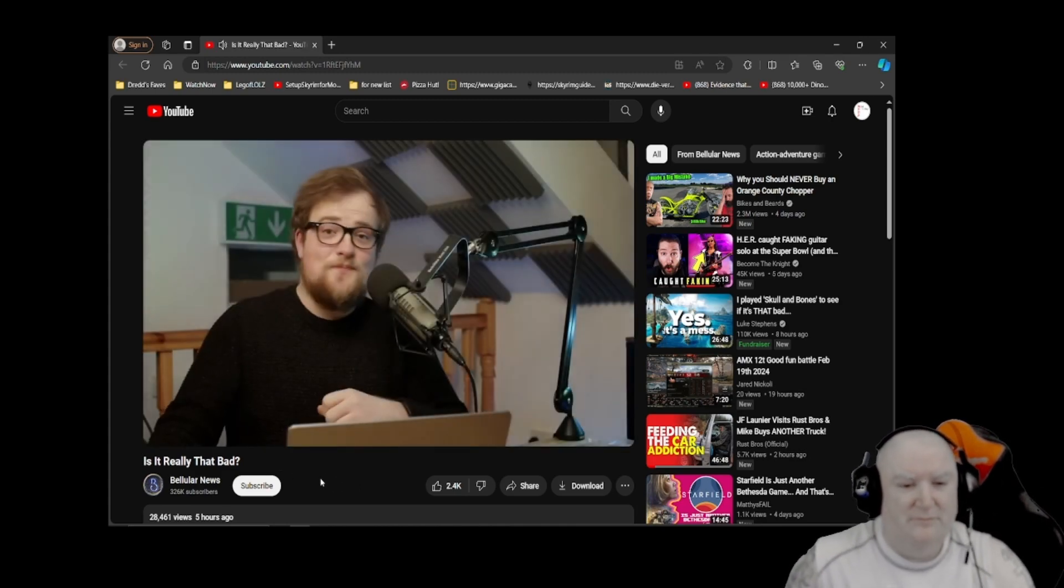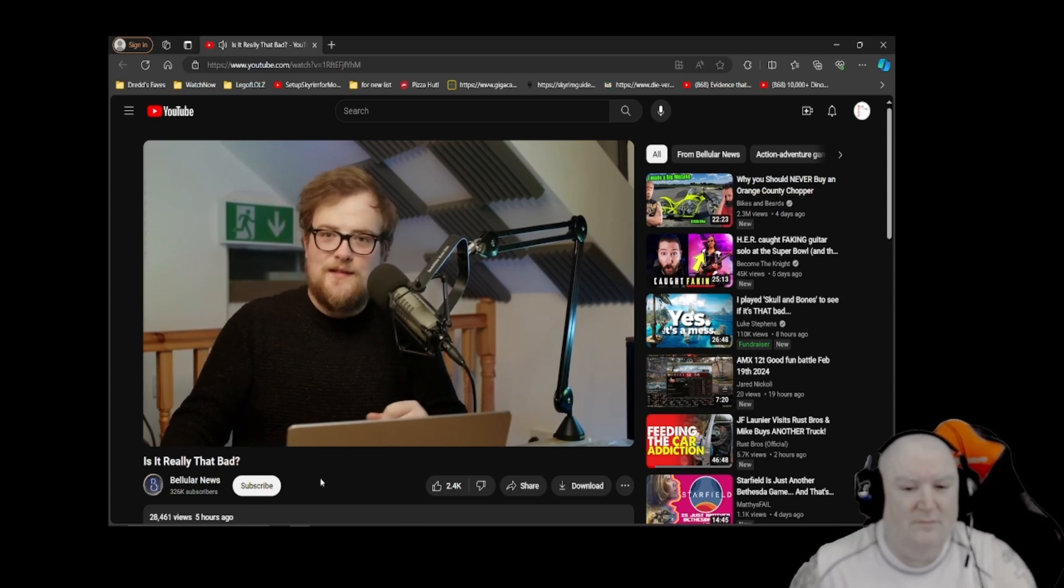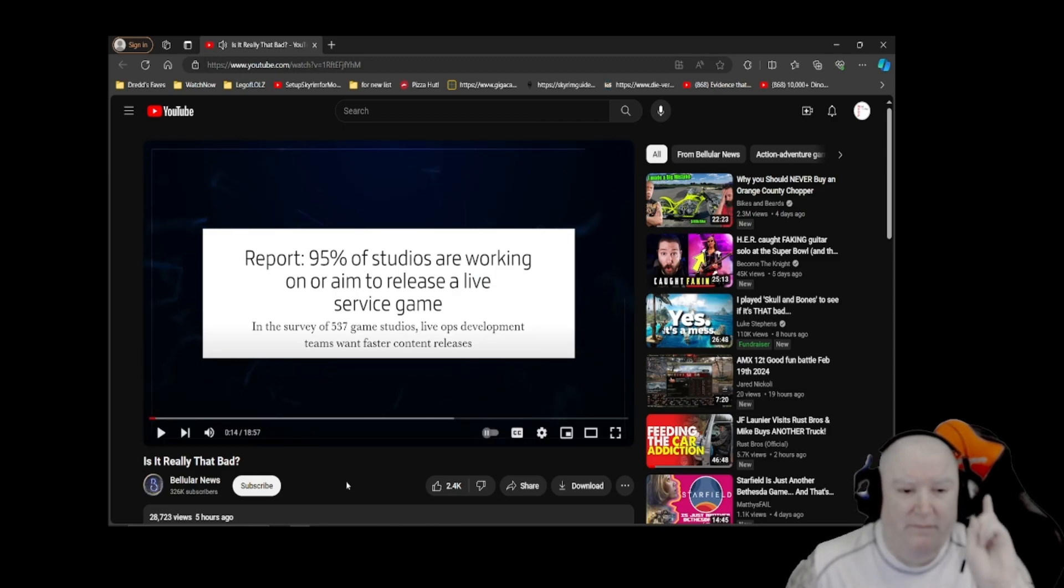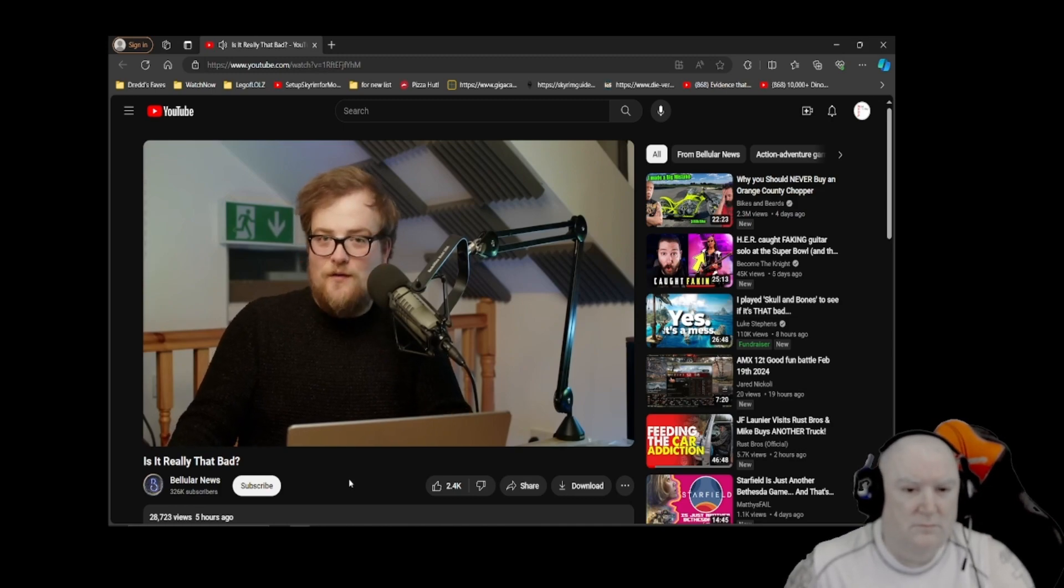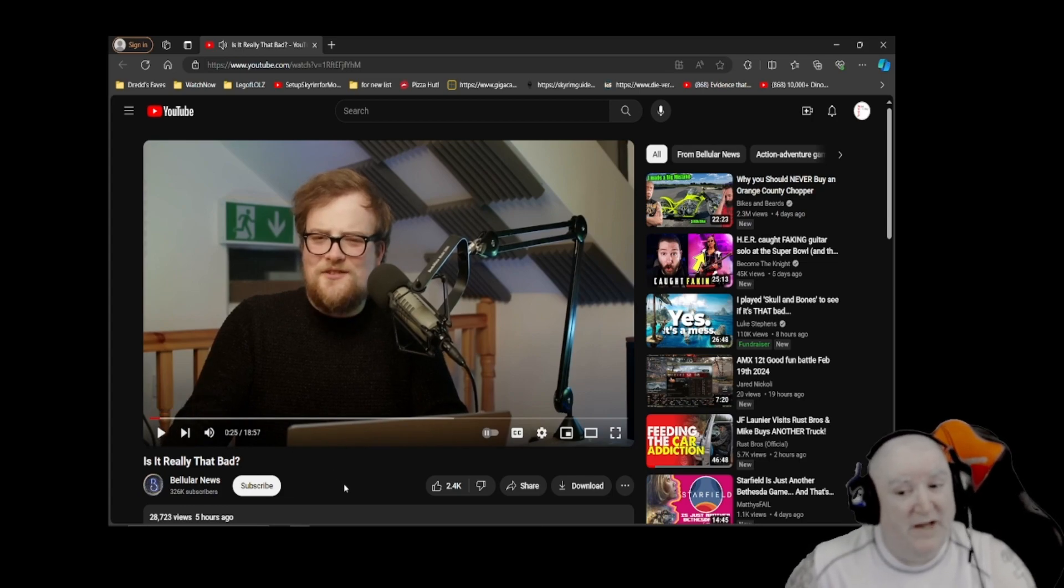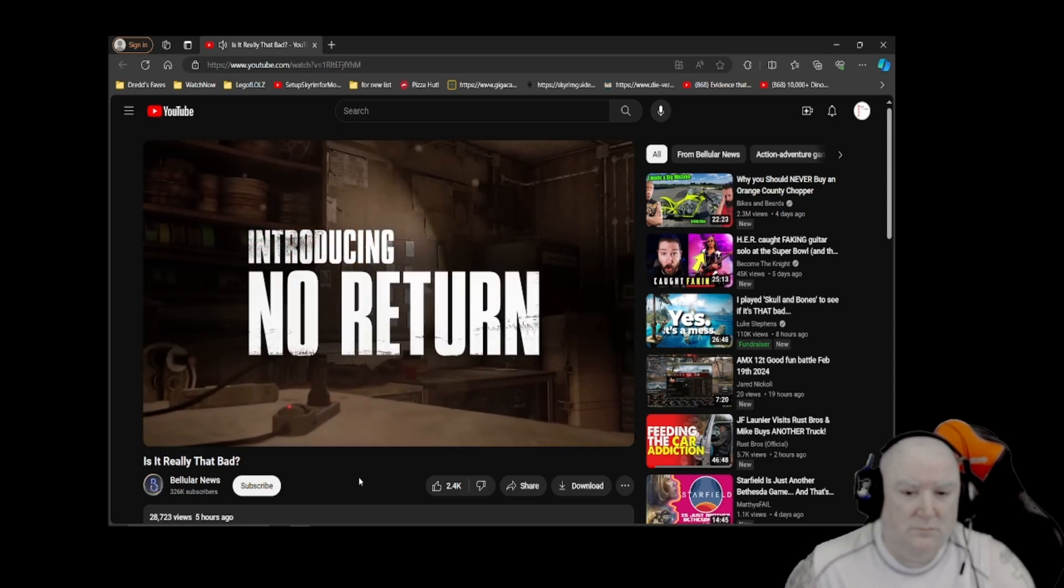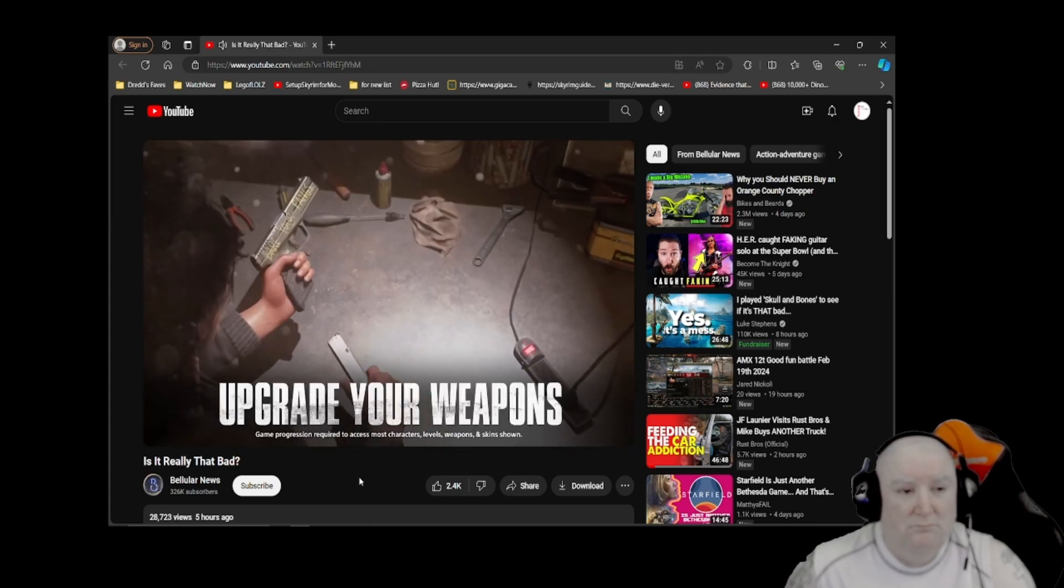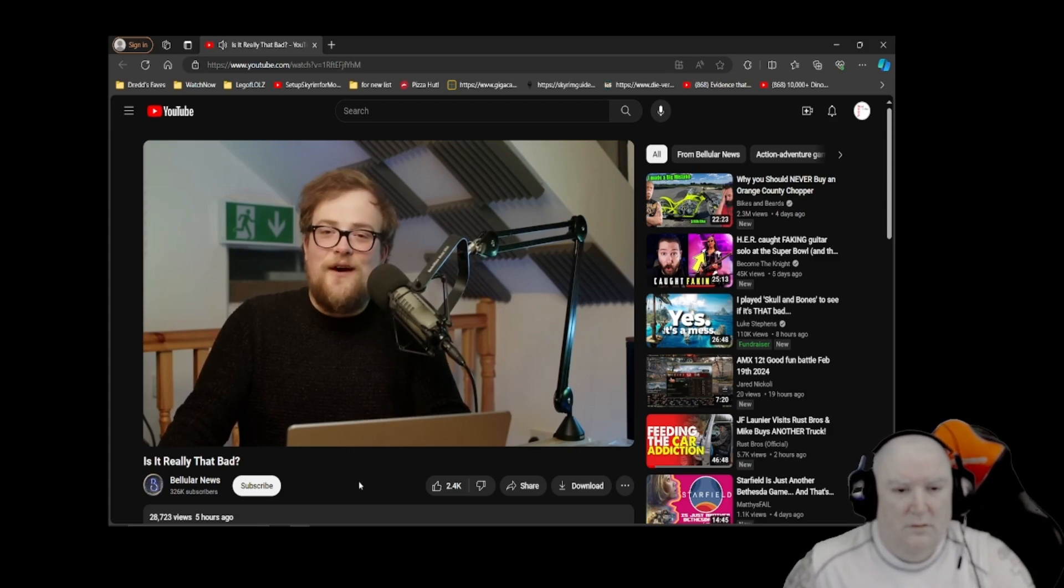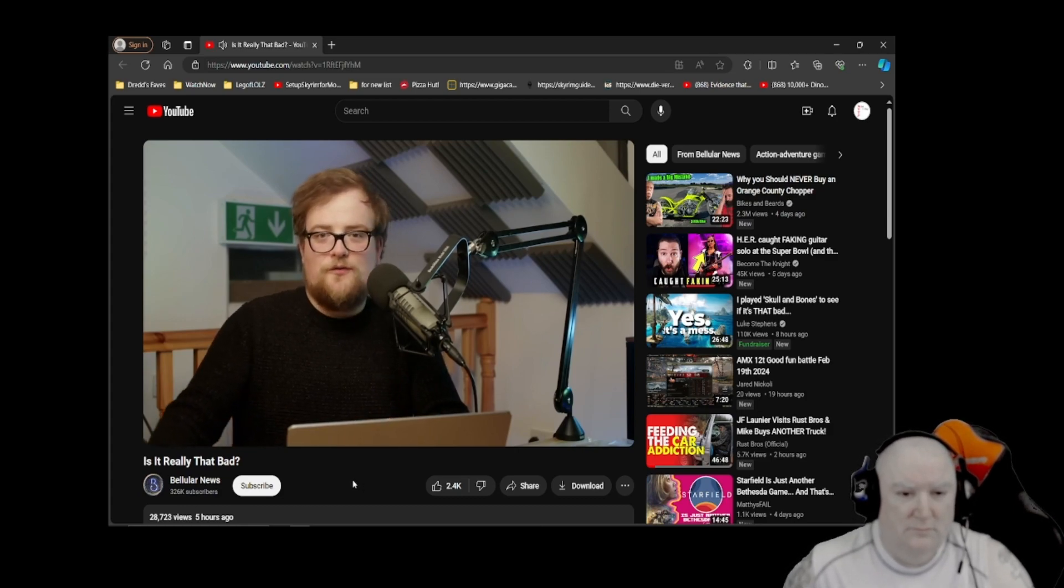Starting the video: 'One of the things I enjoy doing most on this channel is demolishing BS. 95% of studios are working on or aim to release a live service game.' Anybody else seen this headline? Per a report passed on to Game Industry Biz, that seems like a pretty unbelievable figure. The idea that 95% of our industry could actually be working on live service games is kind of absurd.